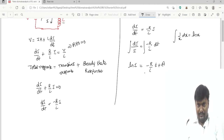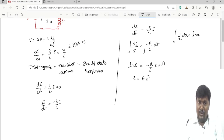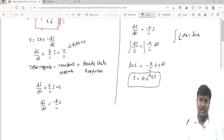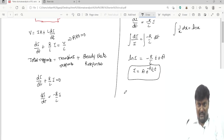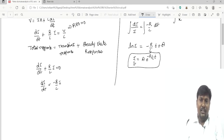From this, we get I = A·e^(−R/L·t). This is the solution for the transient response, where A is determined by the initial conditions. This expression I = A·e^(−R/L·t) is called the transient response.